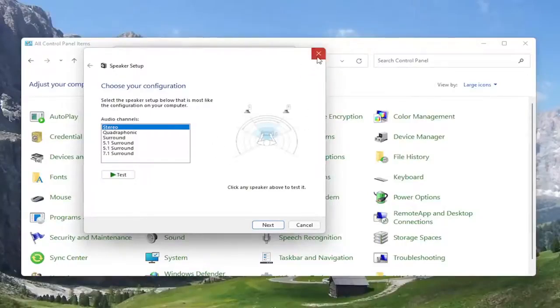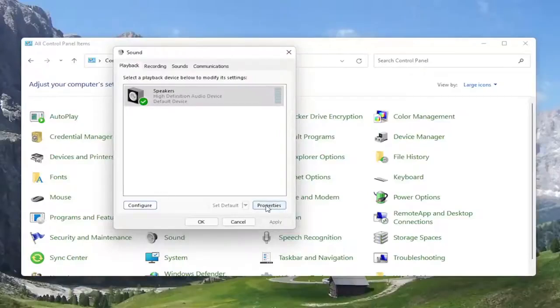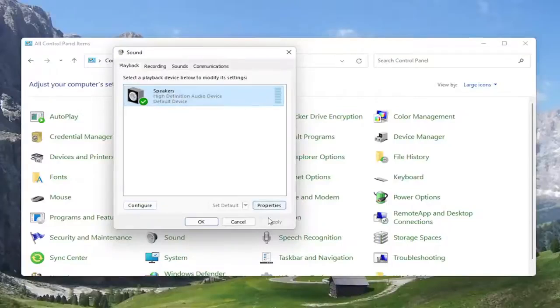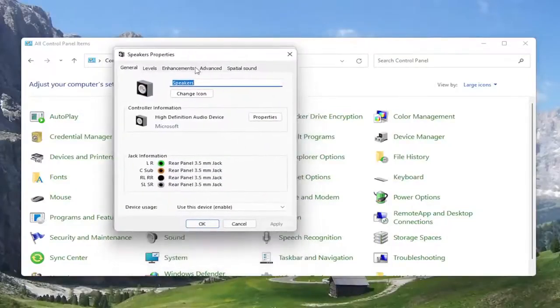But if you're still having a problem, you can go ahead and select the properties button instead. So if you try configuring it and it doesn't work any better, select speakers and then select properties. At this point...